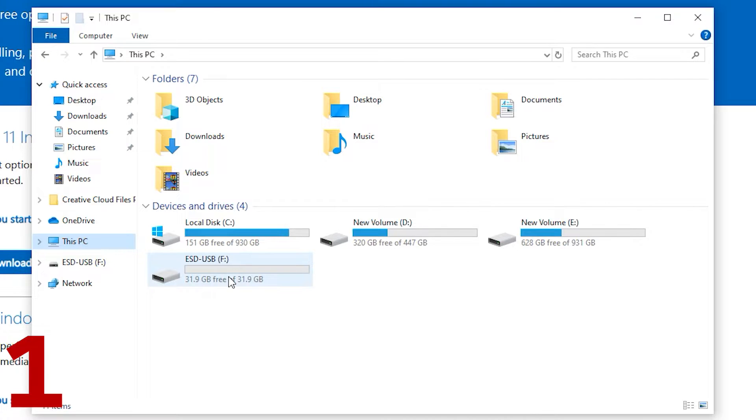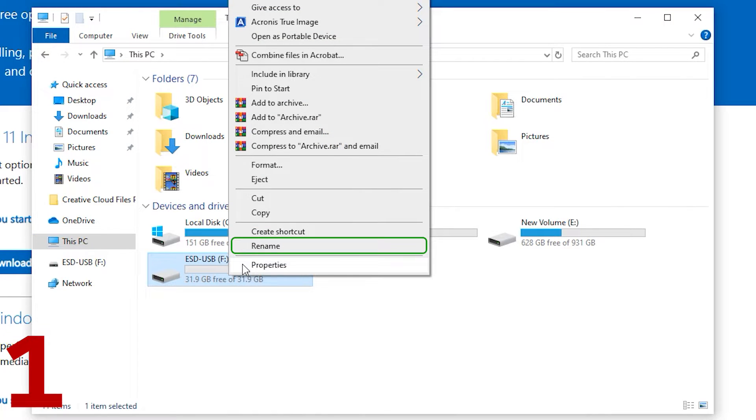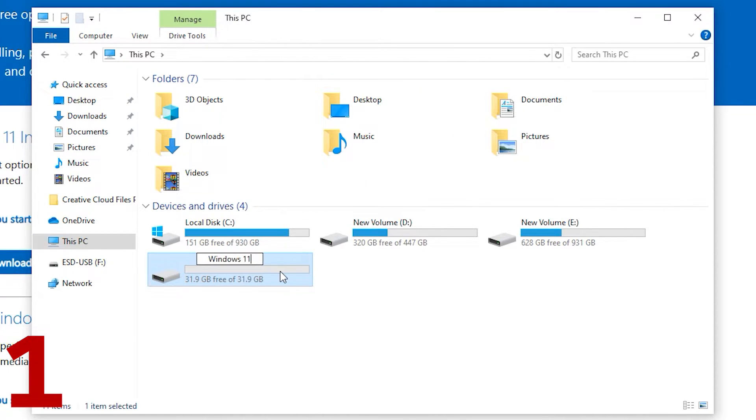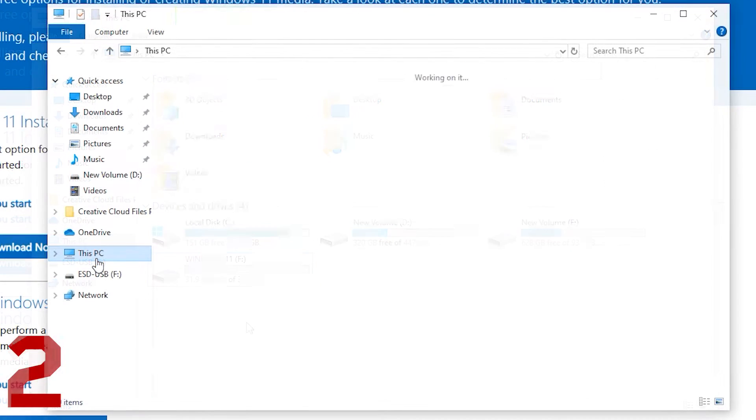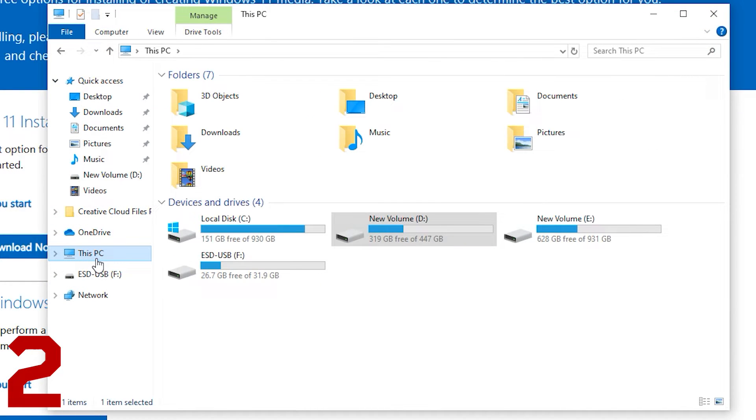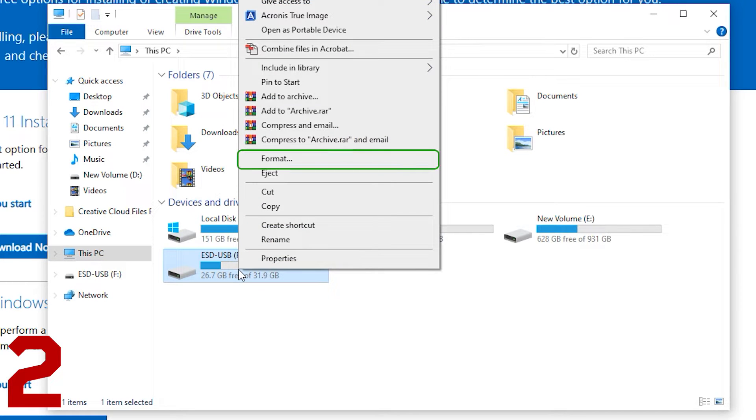To do that, right click on the USB drive and press rename. If it still doesn't work after this, the second solution is to format the USB drive. Right click on the USB drive and press format.